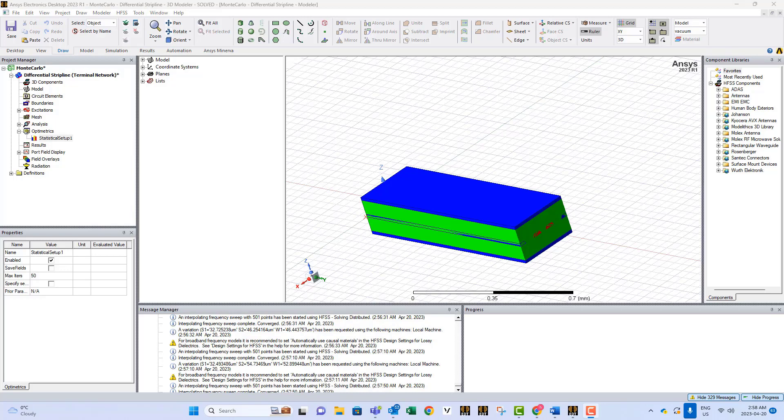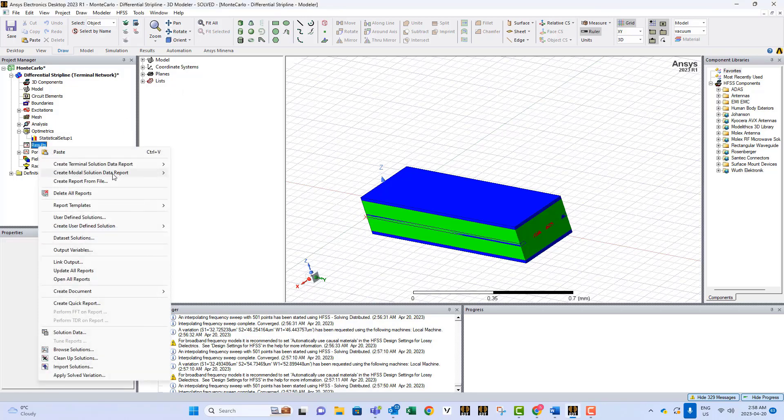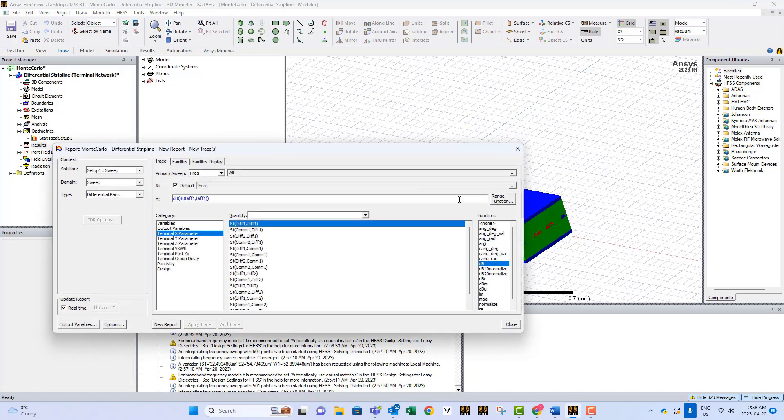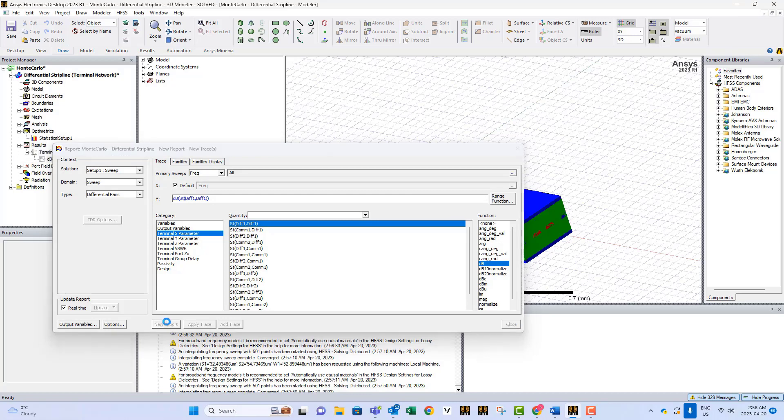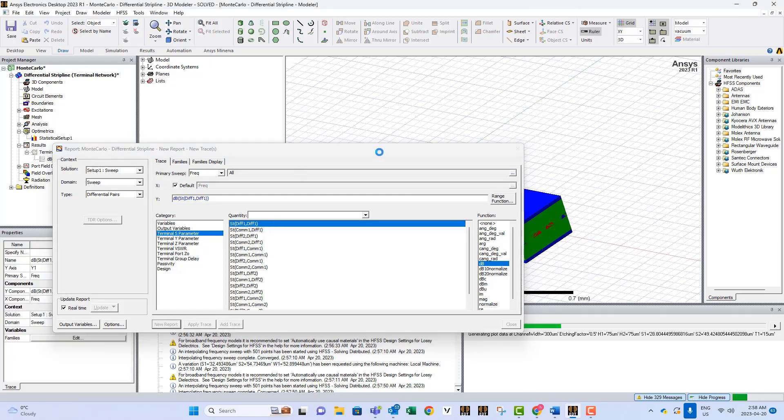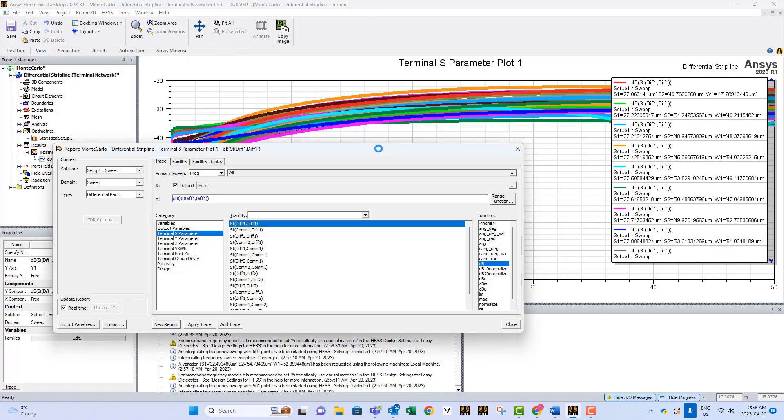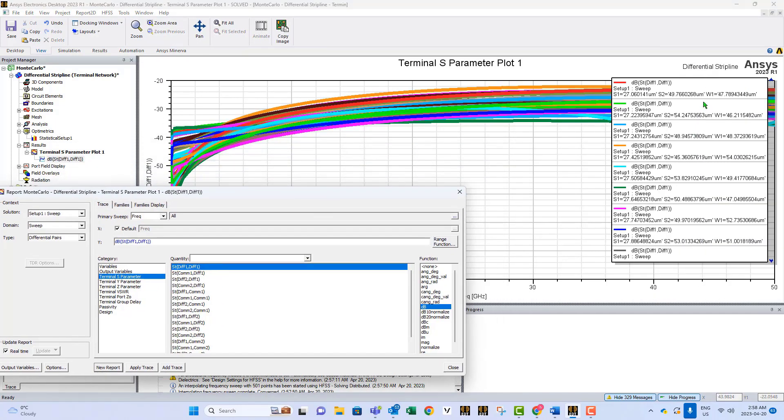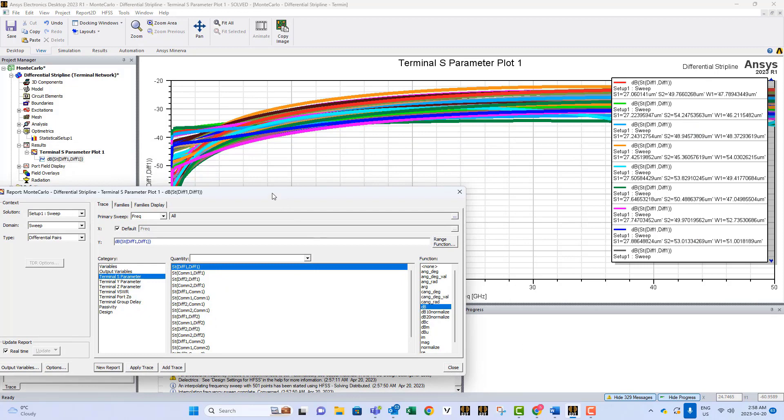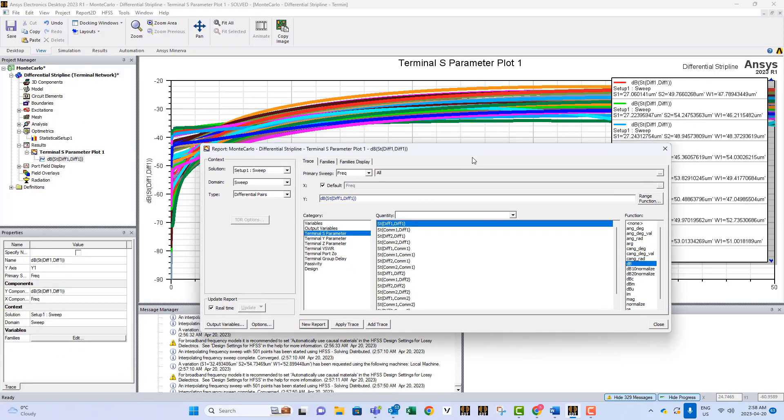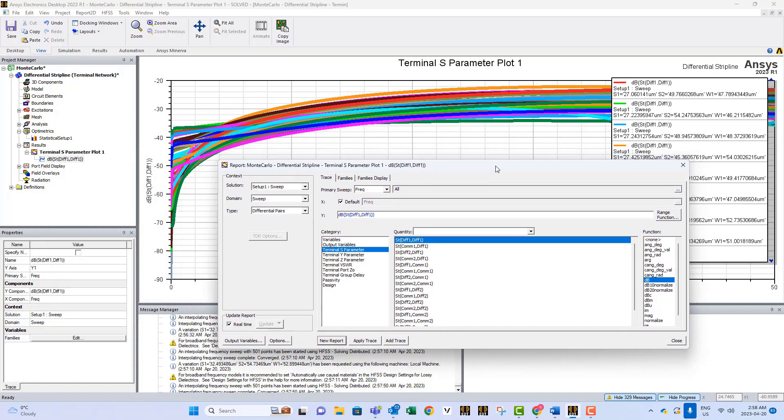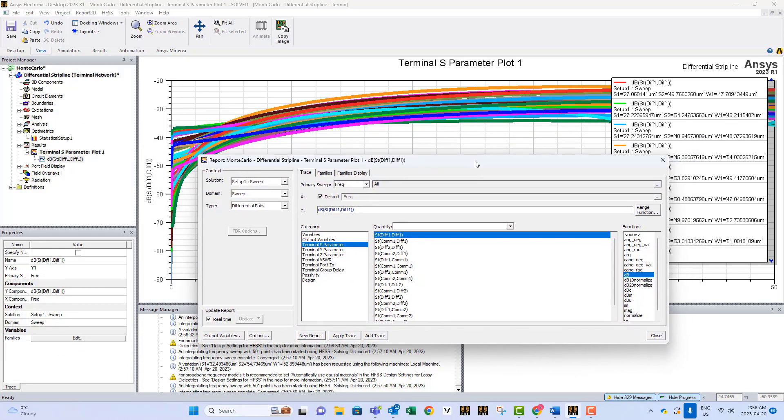So we finished solving the problem. Now we can look at the results. If I go to results and I want to display the curves, let's say I want to display the return loss. If you click here, if you select to plot the return loss, you'll see it's gonna plot all the different cases that were solved in this problem. We have like 50 different solutions, and these are all the different possibilities. This is what we call the Monte Carlo kind of solution.